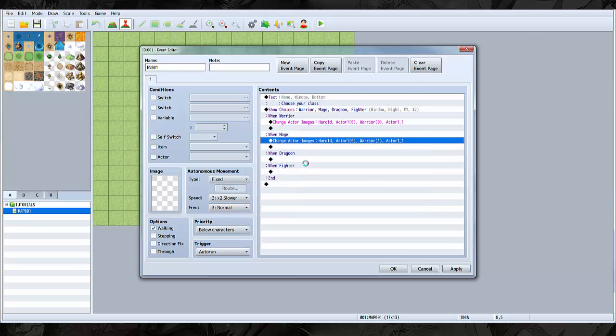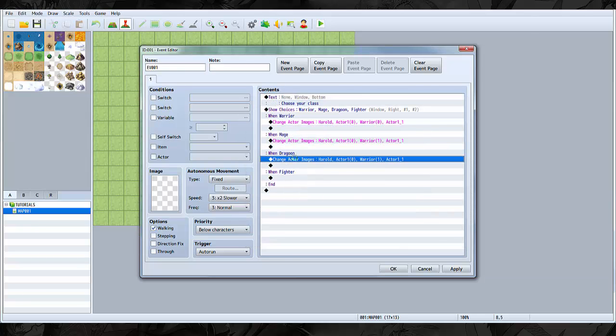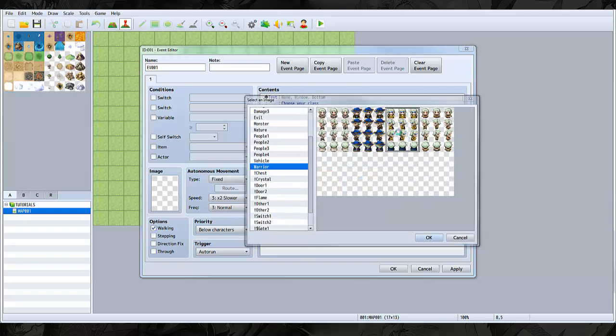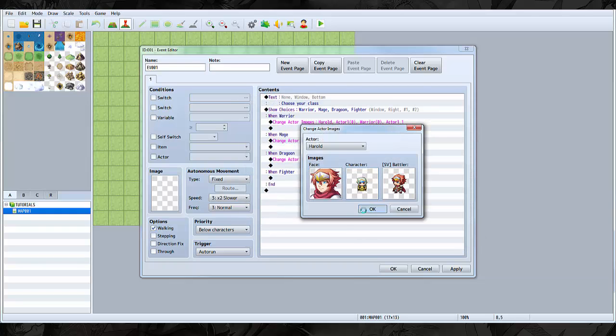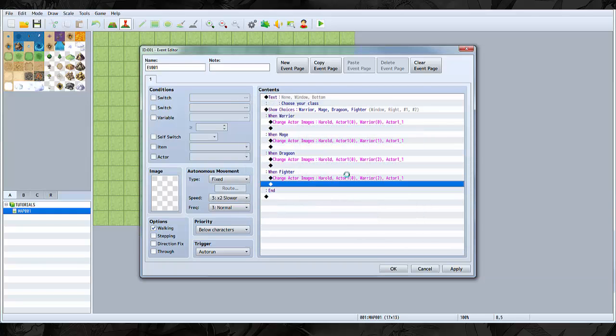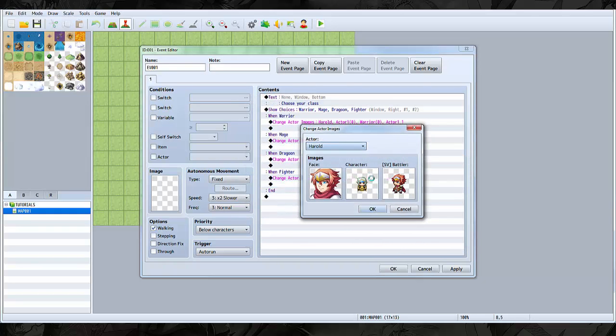He's the mage guy. When dragoon, select the dragoon image.